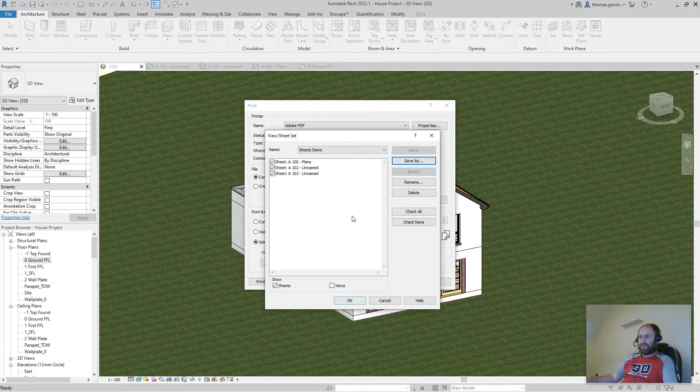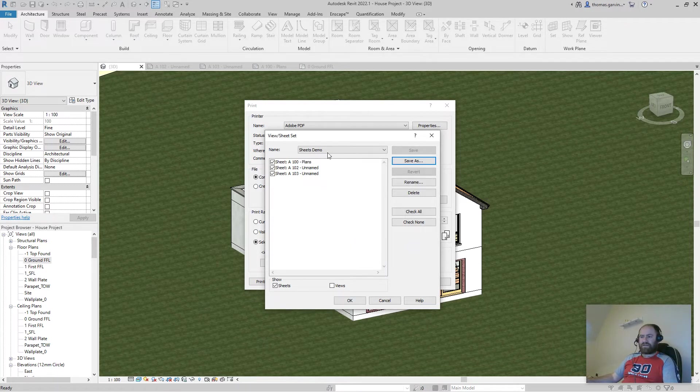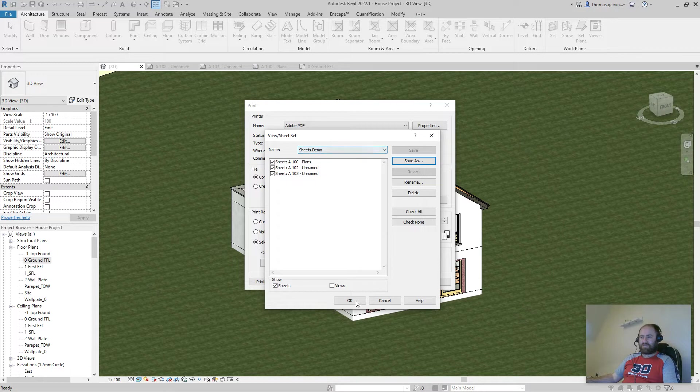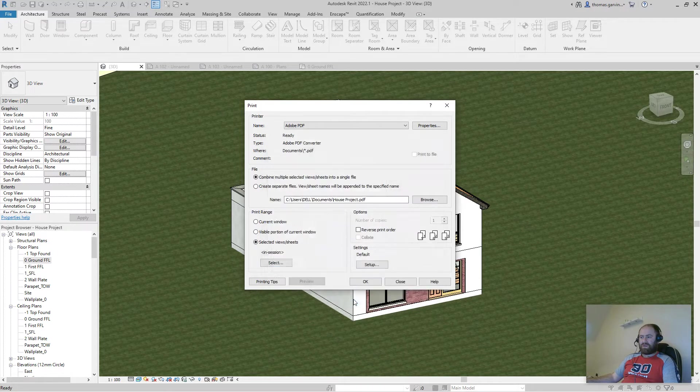Okay. Now that set is saved. So we have a print set called sheets demo and okay. And we can close out of this.